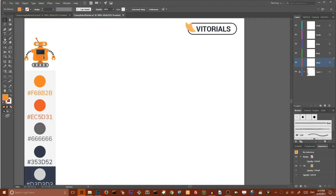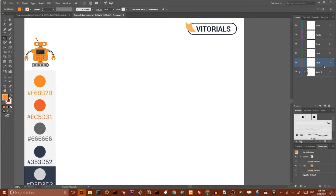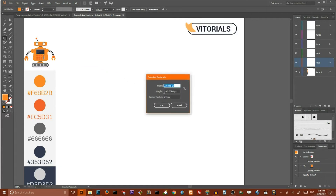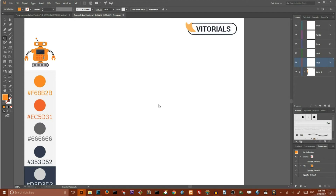Let's begin with the rounded rectangle tool. To keep things organized, I created 5 layers for head, neck, body, hands, and track. Let's get started with the rounded rectangle tool. Hit on your artboard and set the width of your rectangle to 120 pixels, the height to 35 pixels, and corner radius to 24 pixels. Click OK. Set the color of your rectangle to this yellow.